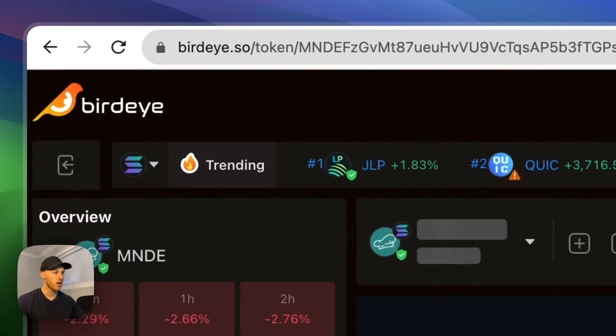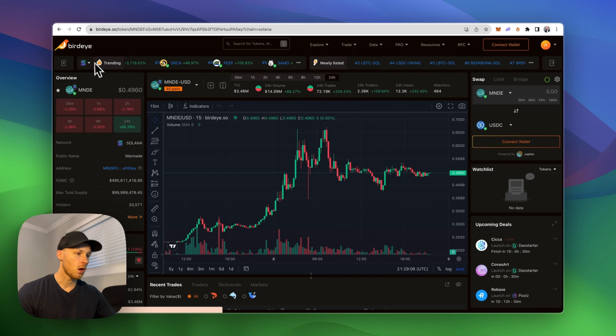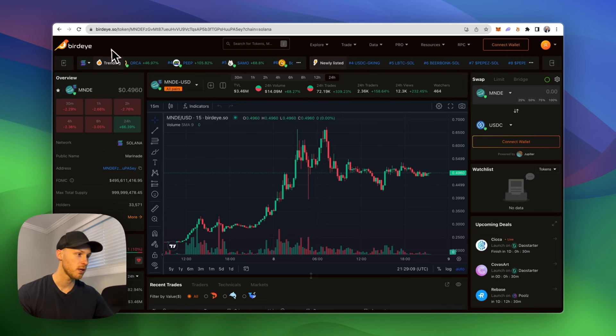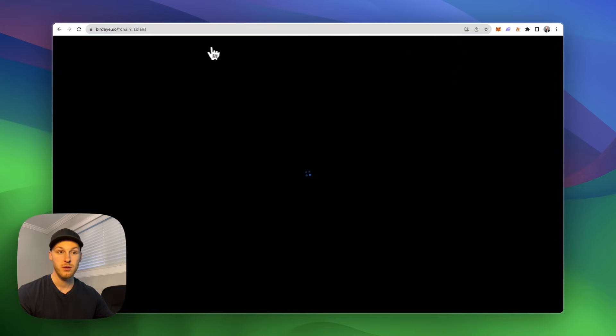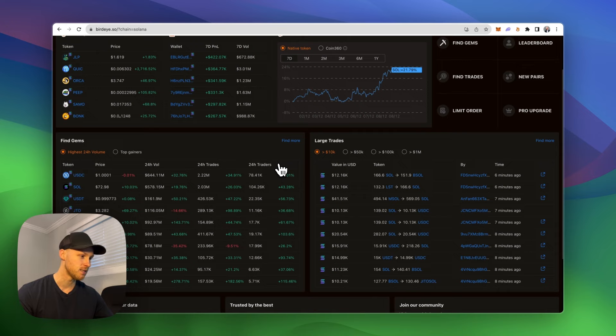Tool number four, we have birdeye.so. On here you can get better charts for new Solana tokens. You can do research, find new tokens, and even track whale wallets and stuff like that. As you can see, tons of statistics here if you want to explore Solana.